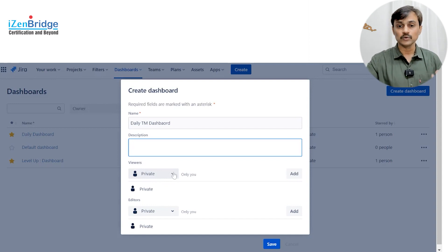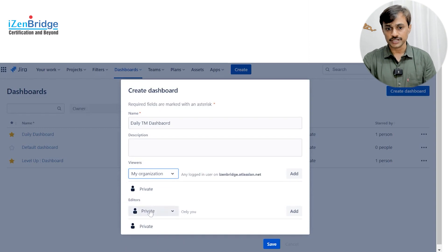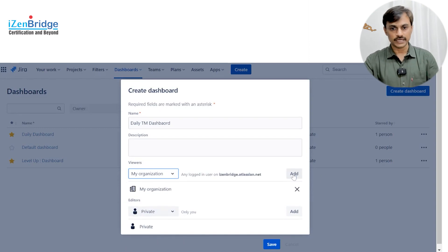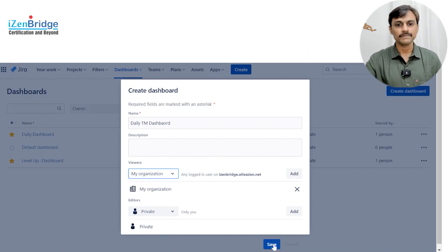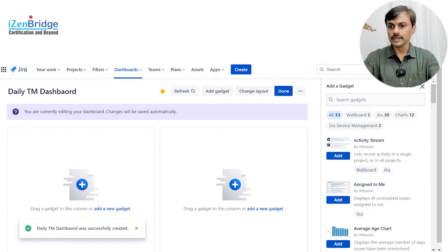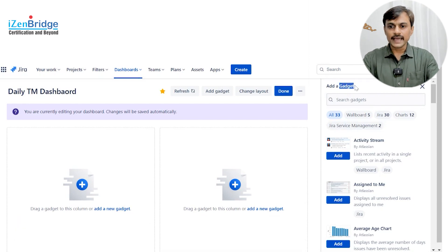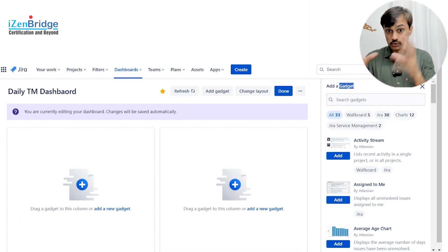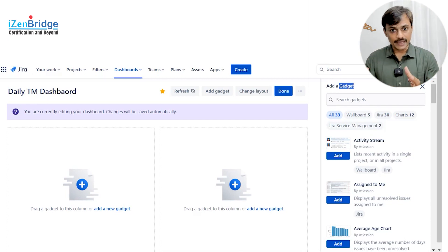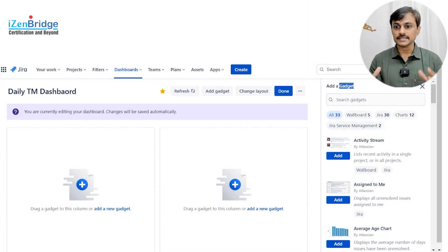Who can view this dashboard? By default it's private. If I want to give access to a group or to the whole organization, I need to click here and add so that the whole organization gets rights for it. The editor I'm keeping as private. So this comes up as a simple, blank, configurable dashboard. Here you see the gadgets — gadgets are the tools or things which you can add to the dashboard.